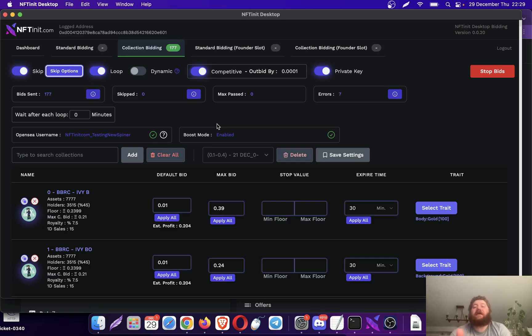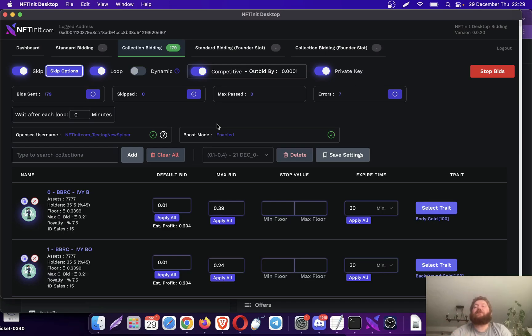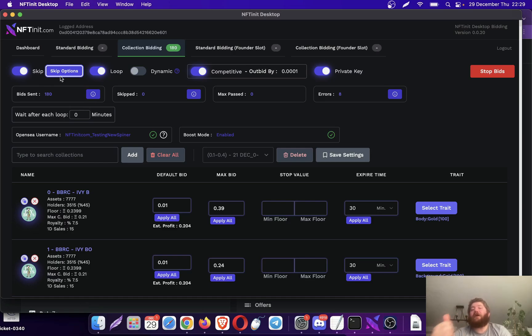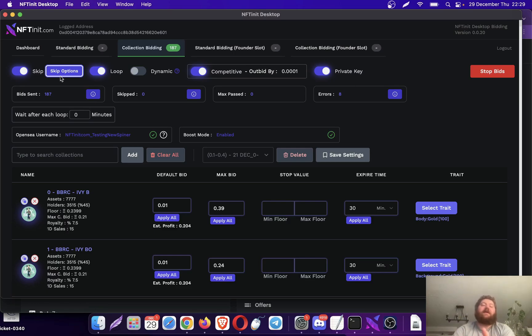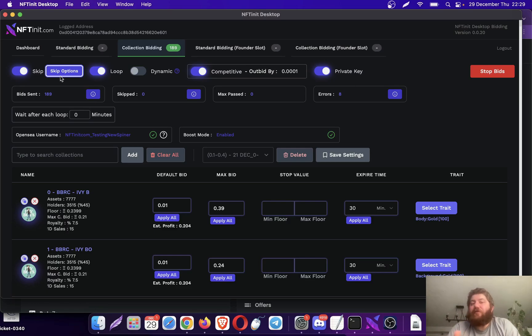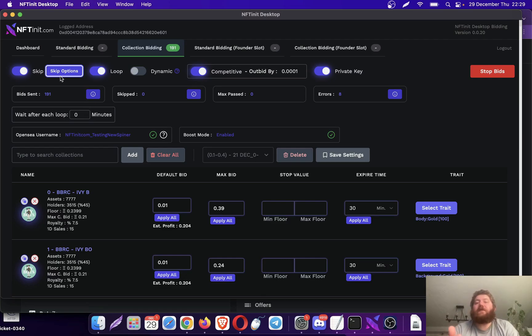Because it just keeps skipping since you are already the highest bidder. So in order for the system to send a bid, if the skip option is on, somebody has to outbid you. If there is nobody outbidding you, the system is not going to send any bids.